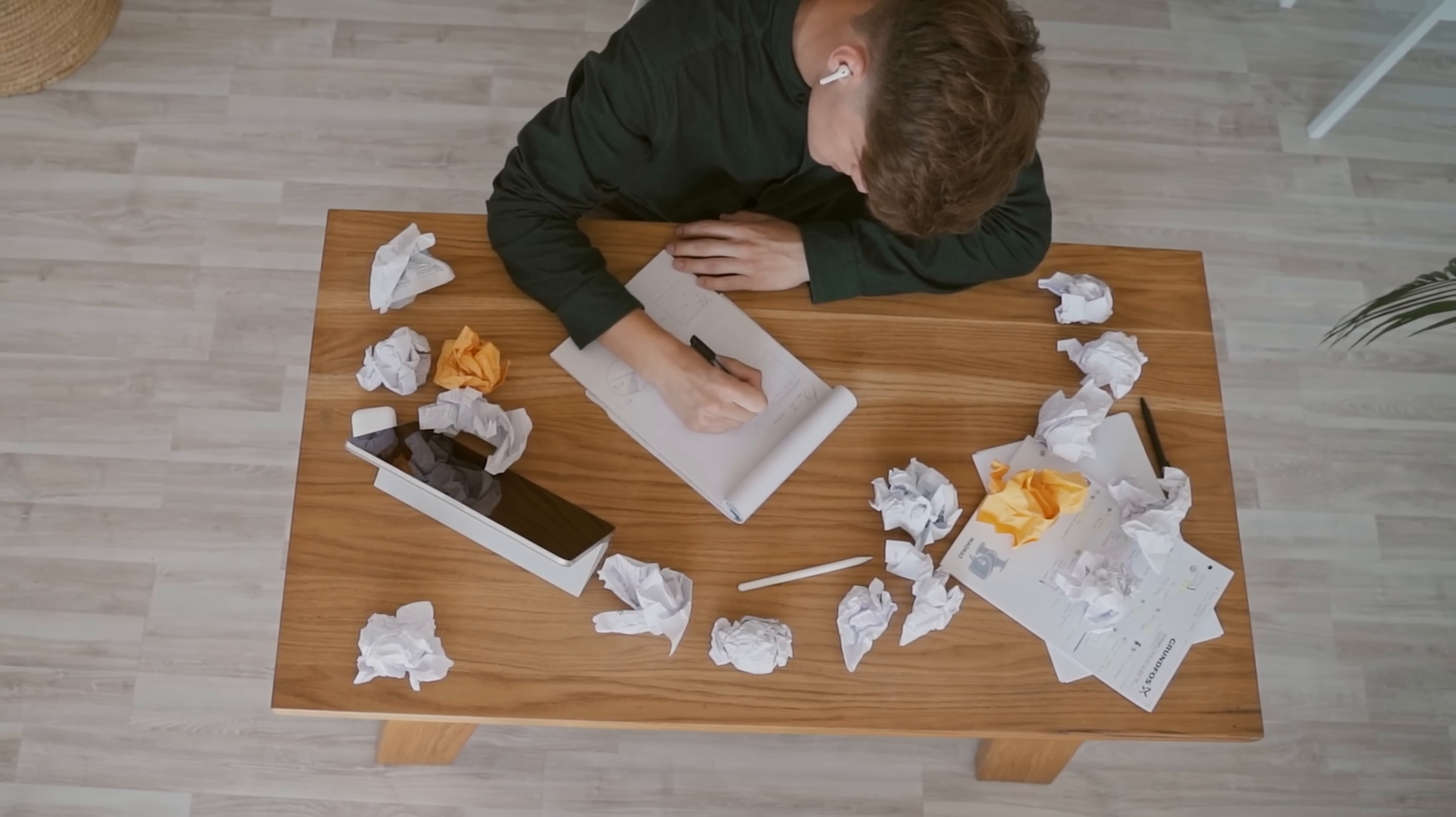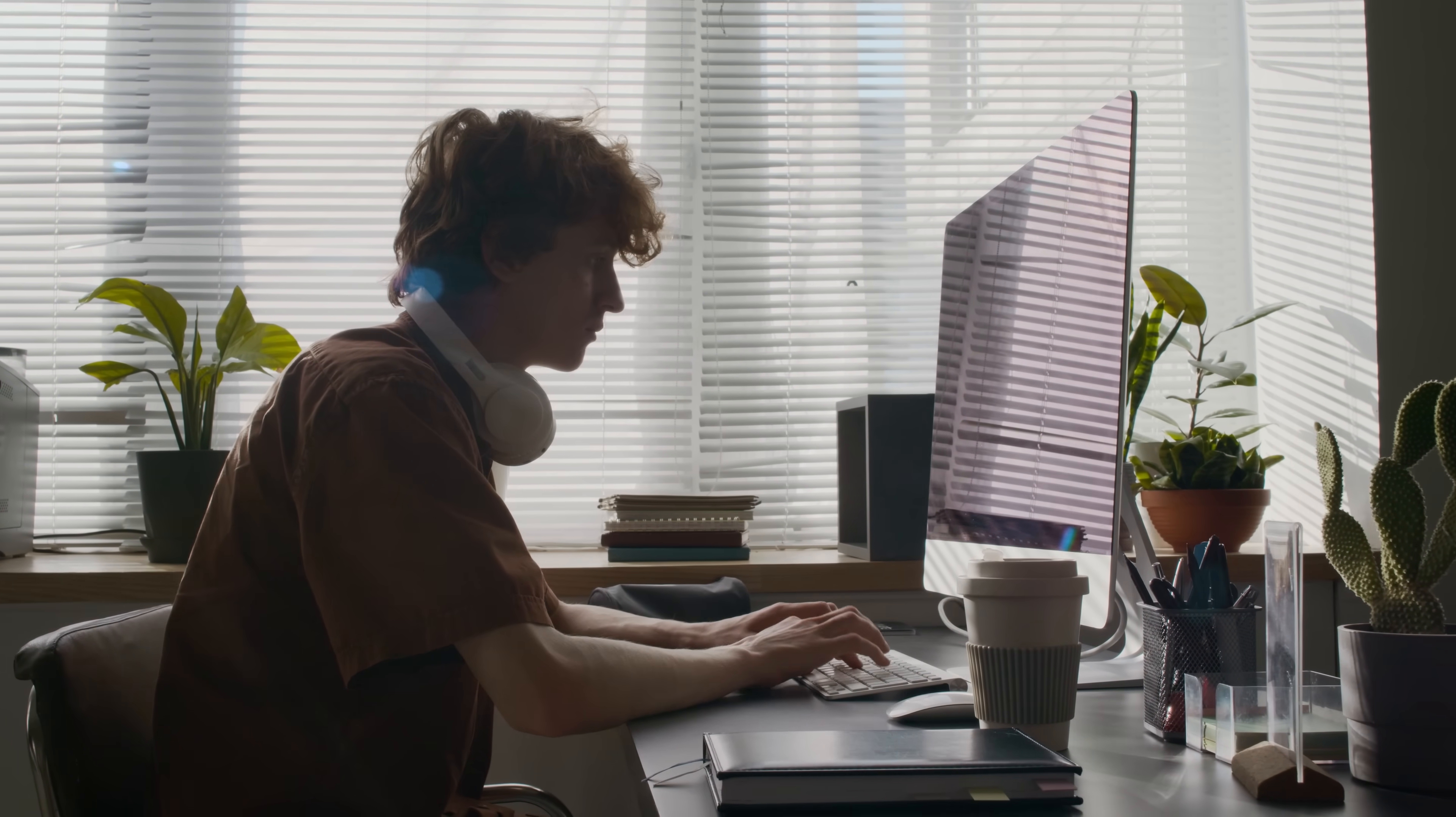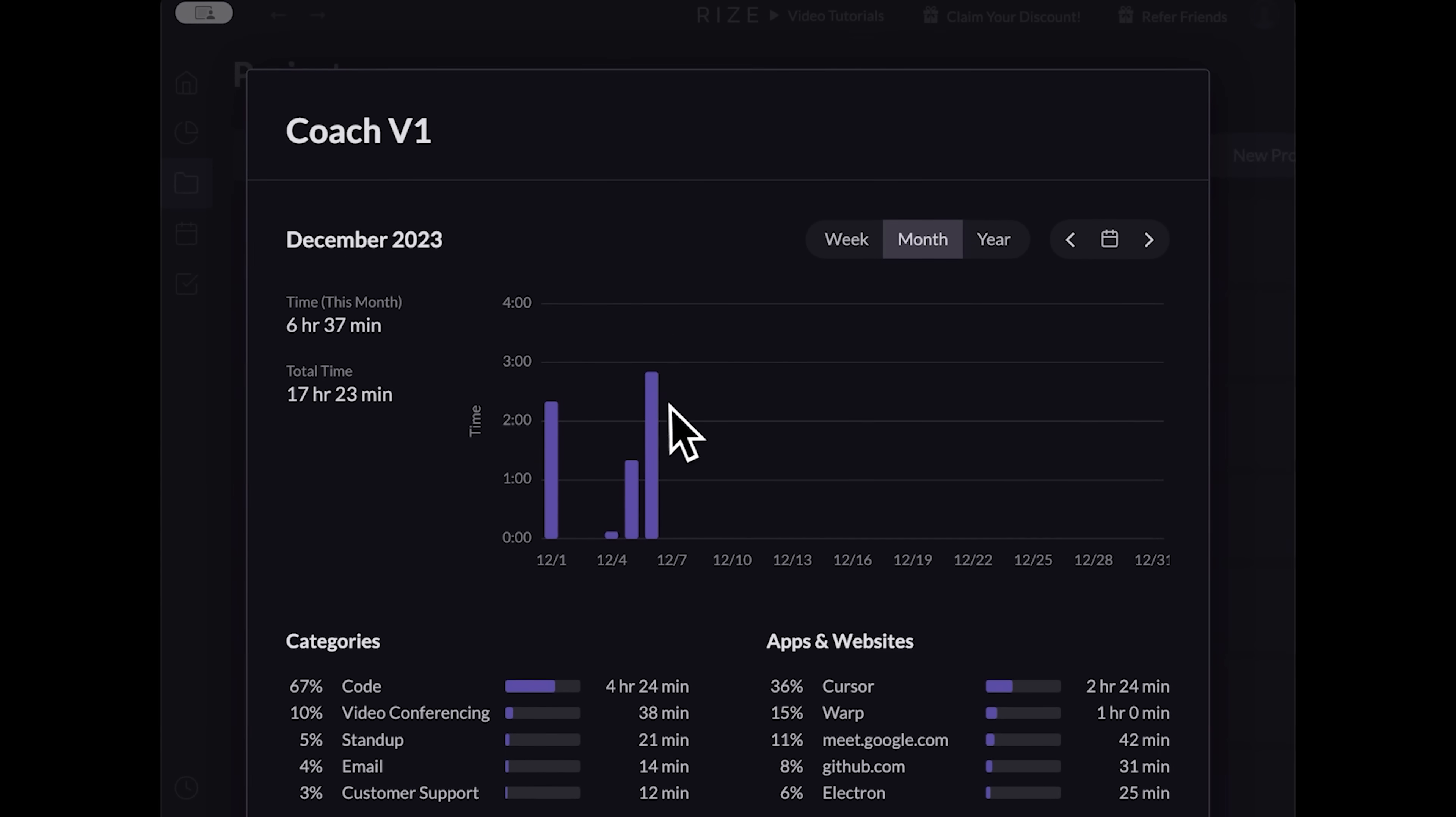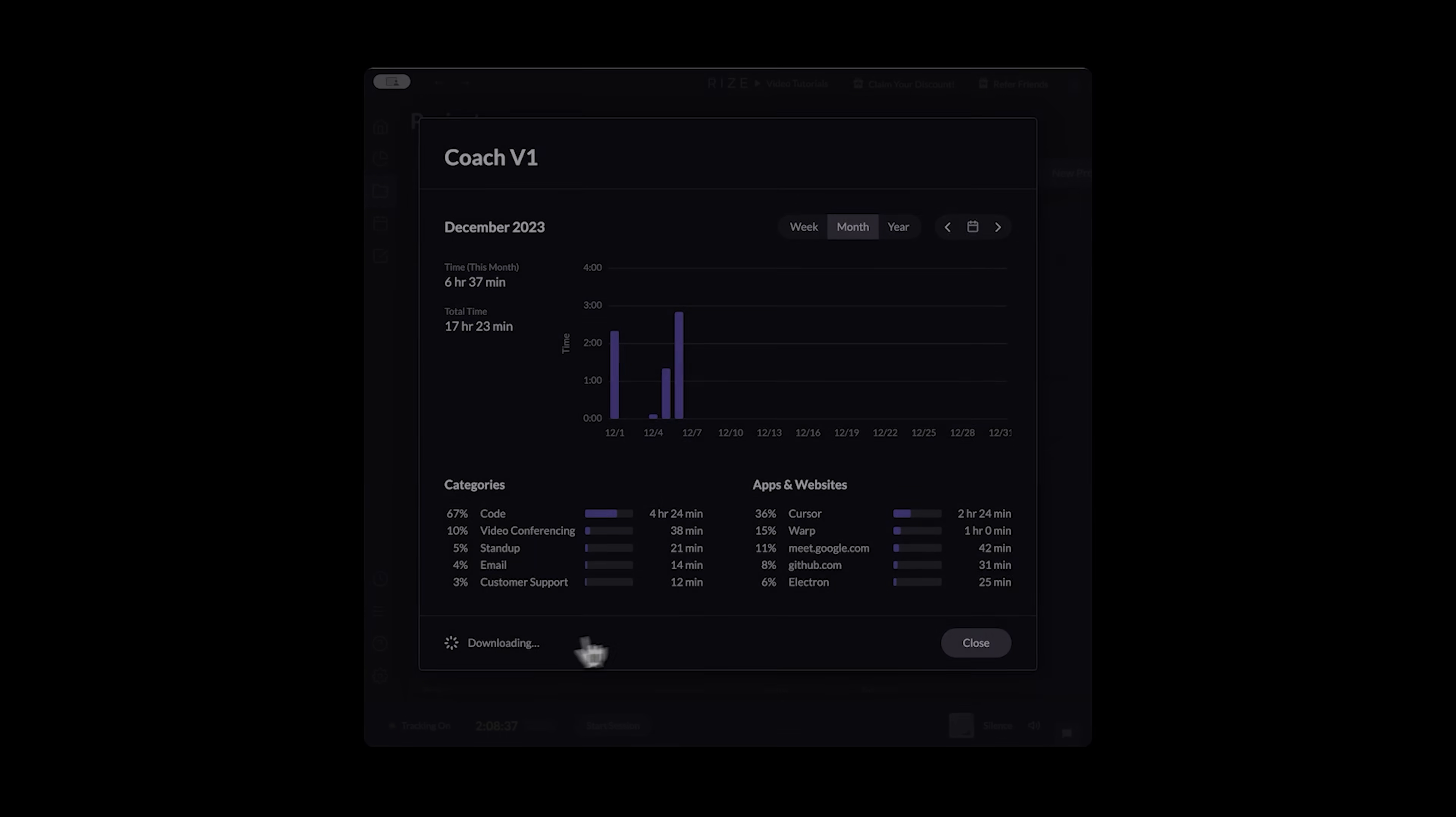Whether you're juggling freelance gigs, cranking out assignments for school, or just trying to feel like you've got a handle on your day, Rise makes that whole process so much easier. This app helps you to understand where your time is going. You see that social scroll break wasn't just a minute, and you realize you're way more focused in the mornings than in the afternoons. That's the insight you can act on.